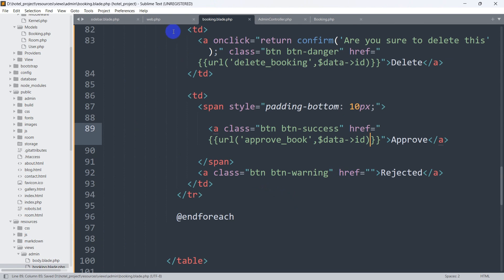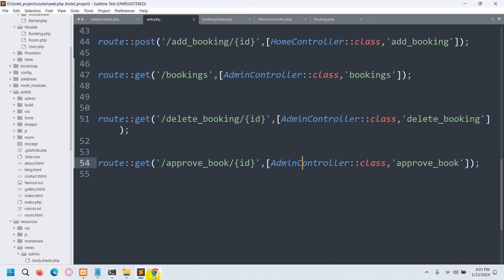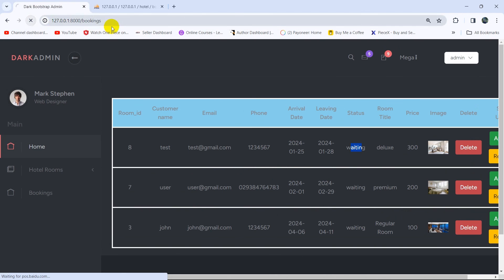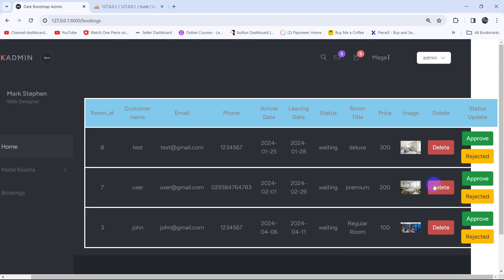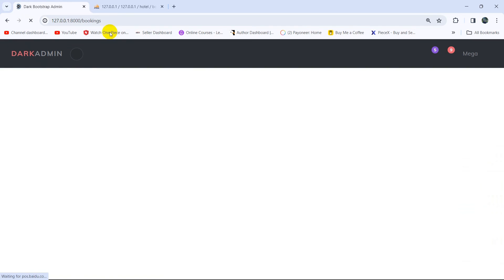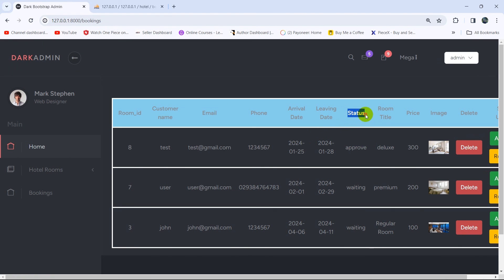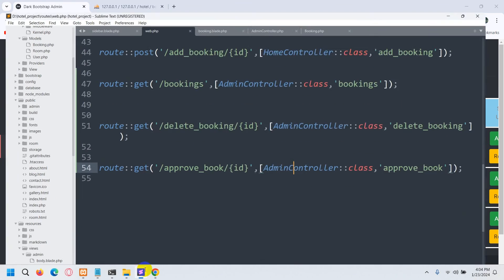Let's save everything and refresh the browser. You can see the design changed a little because the table is too wide. Let's test the approve option — clicking Approve causes a reload, and there you can see the status changed from waiting to approved.